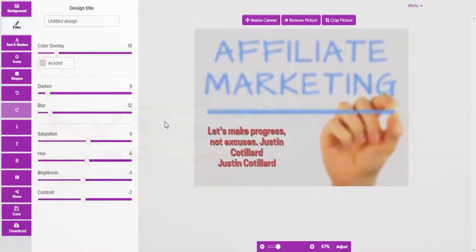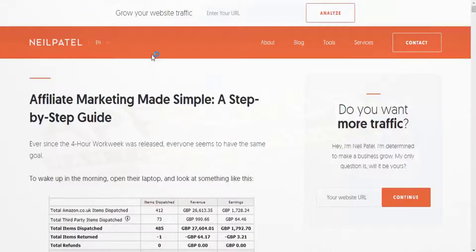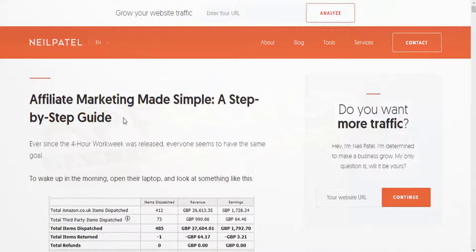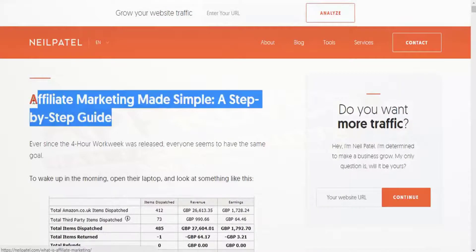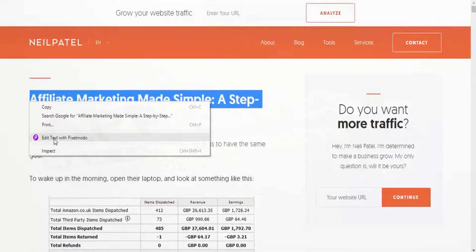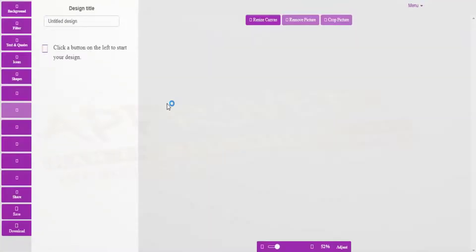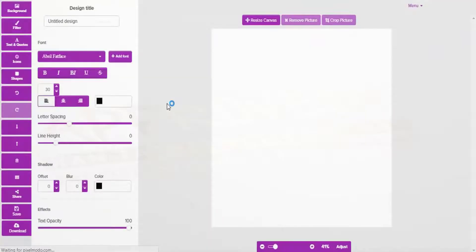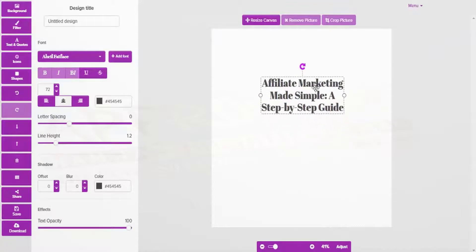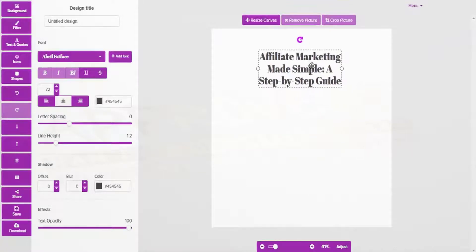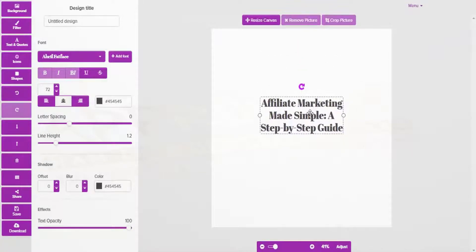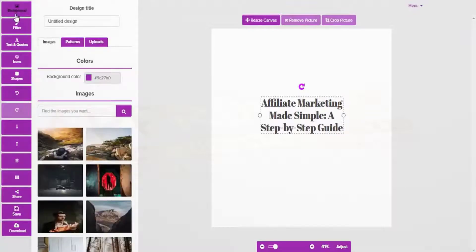The other feature is the text grabber, which is similar to what you've just seen but you can do it with text as well. You can right click on text and bring it into the editor, and then have a look at the background facilities.